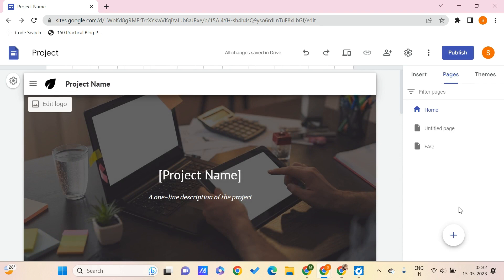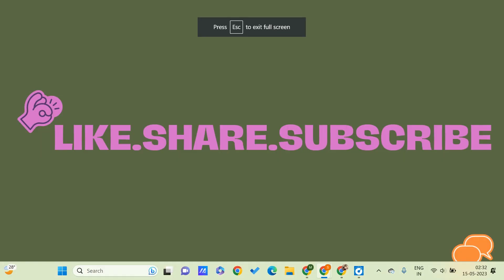This is all for this video guys. I hope you found this video useful. Don't forget to like, share, and subscribe to PC Tips Pro. Thank you for watching.